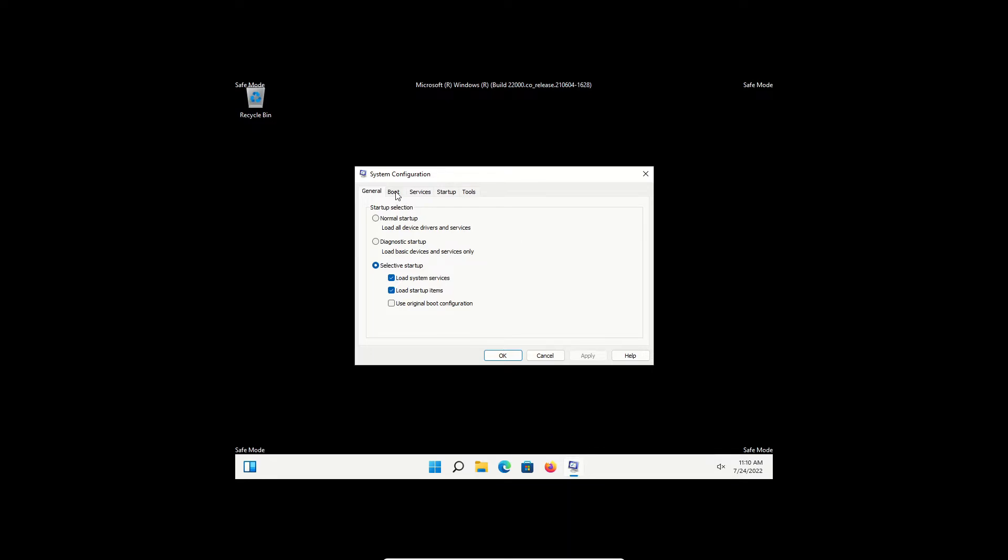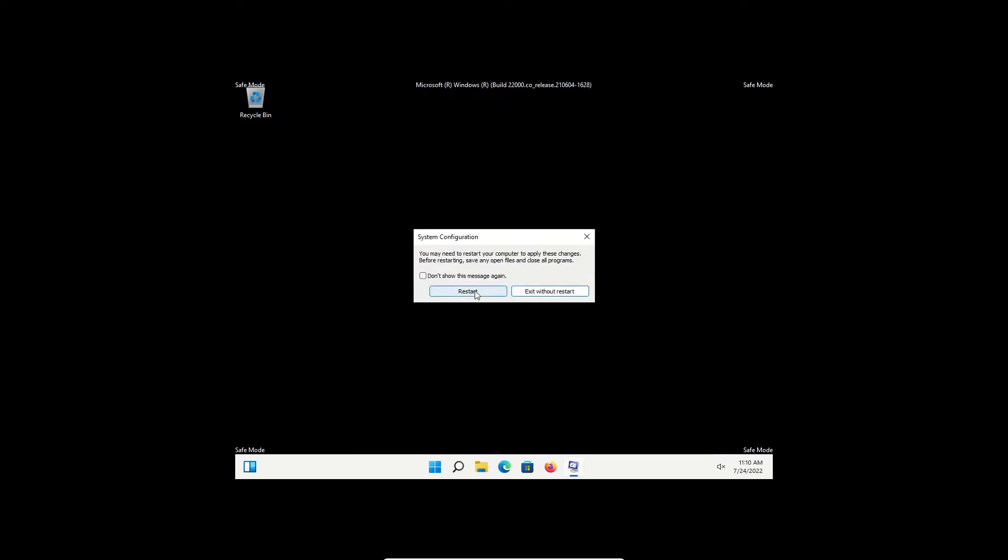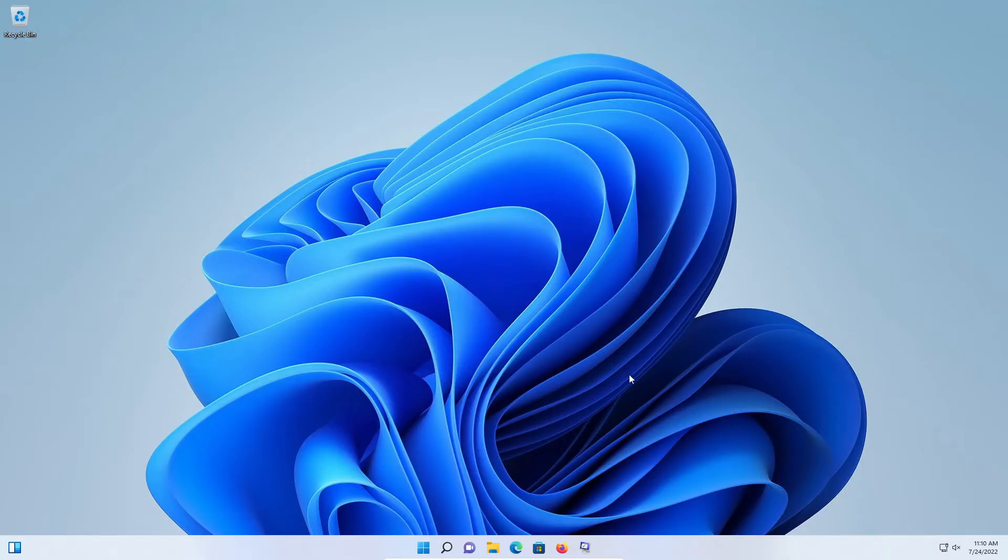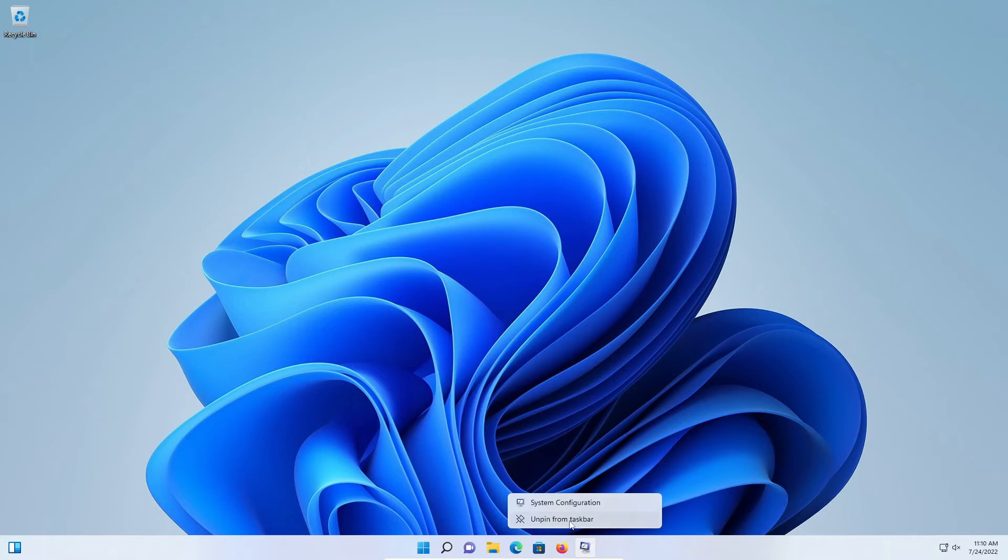Click on the boot tab, uncheck the box, click apply, okay, restart. And then after restart, we can just right click on the application and unpin from taskbar.